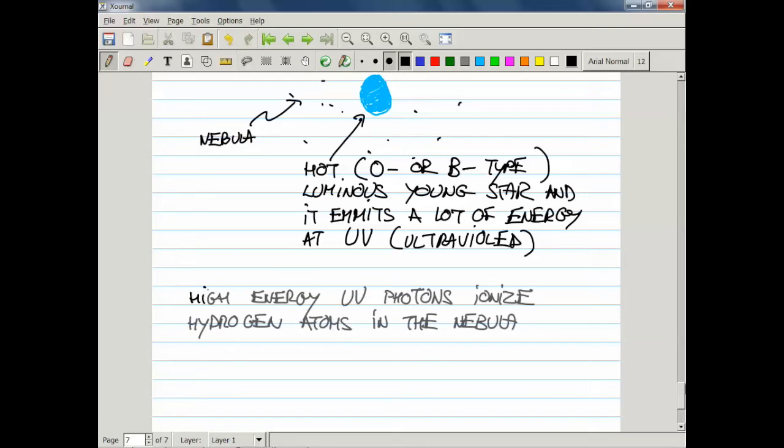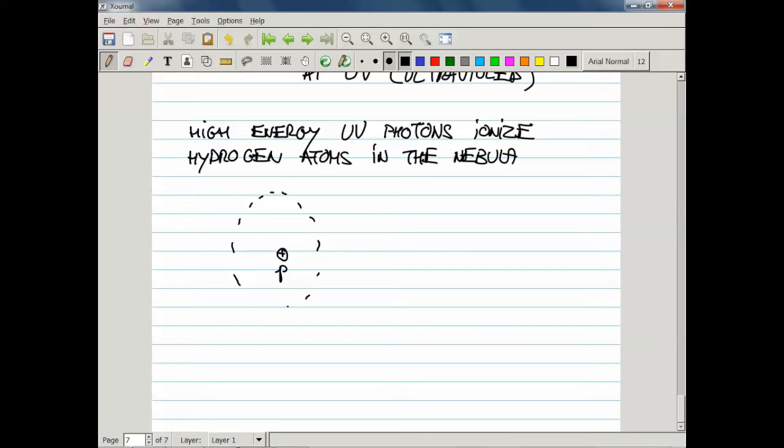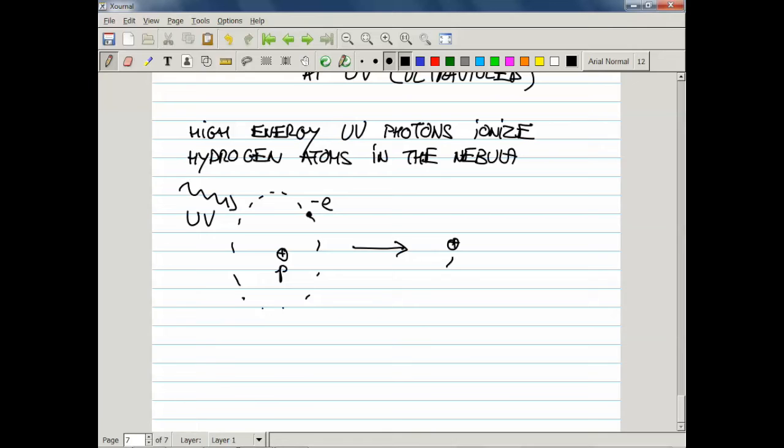What I mean by this is basically if I have a hydrogen atom with a proton here and an electron moving around the proton, such a UV photon can actually rip out the electron and produce a proton and the electron that is not bound to the proton.